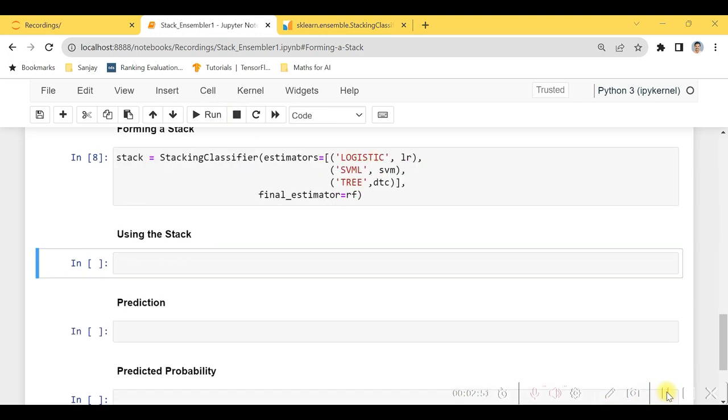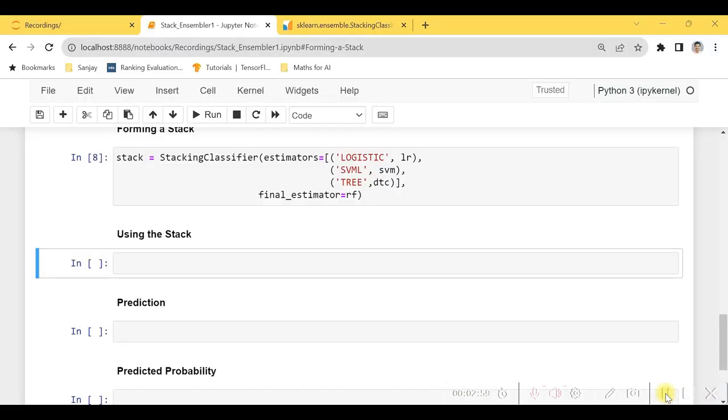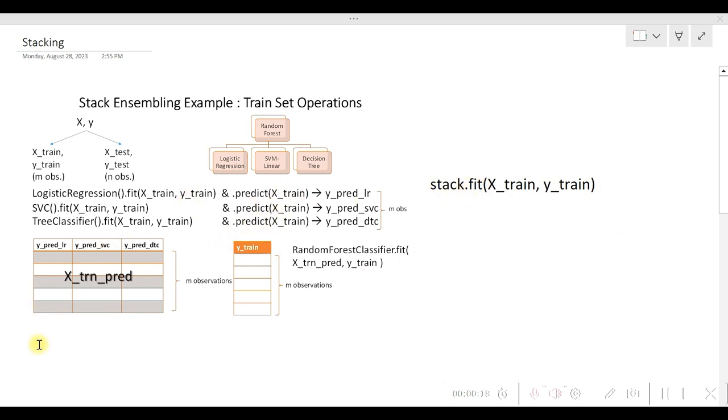So let's use the stack, means what we are actually going to fit the models and predict on them. As far as only the training set operations are concerned, all the operations will be performed with simply calling dot fit. In other words, I mean to say calling the dot fit will also call dot predict on the training set, will generate the X_trn_pred like dataframe and also will generate the model on the predictions.